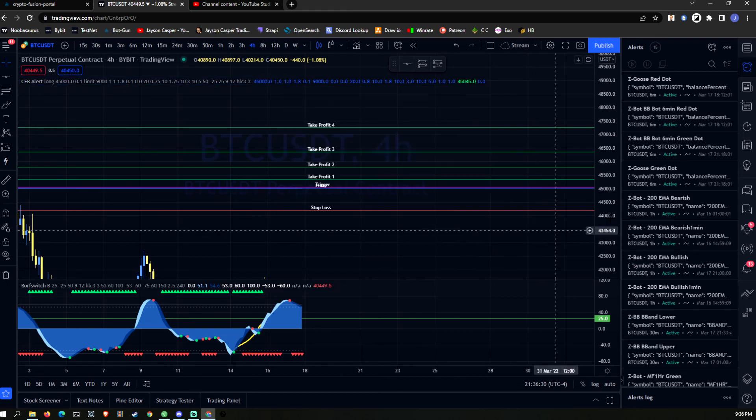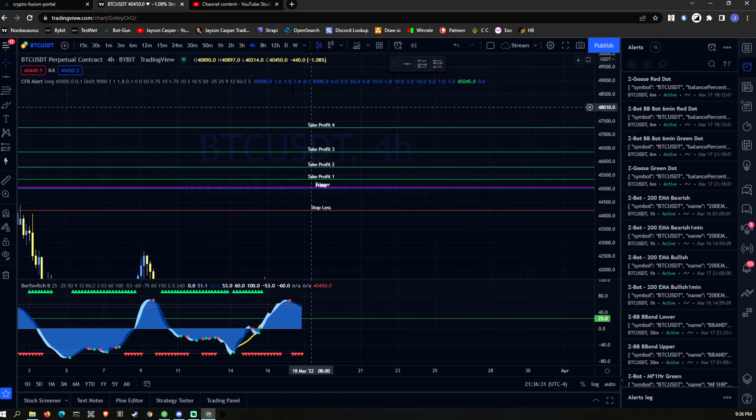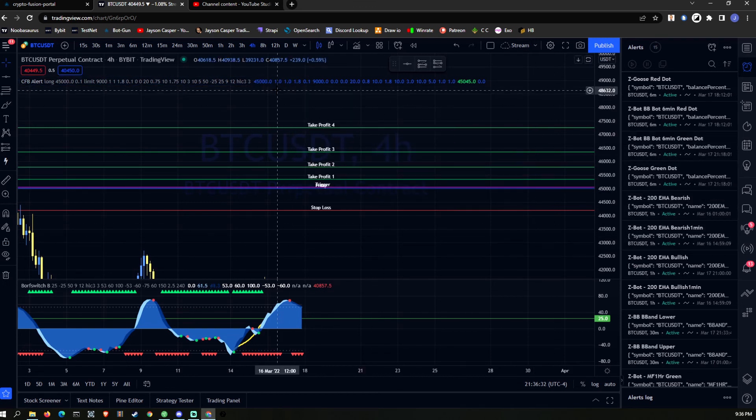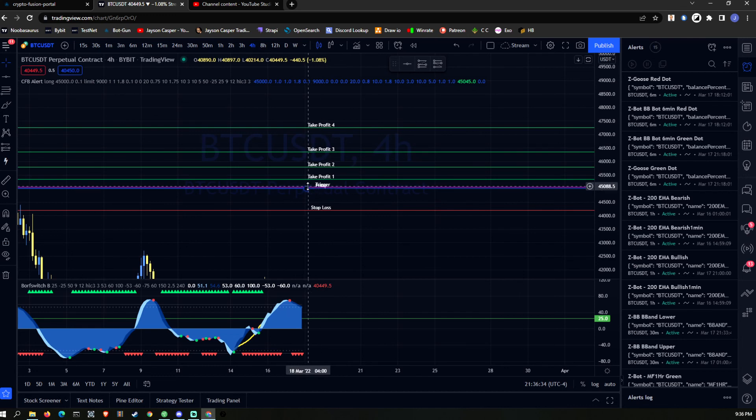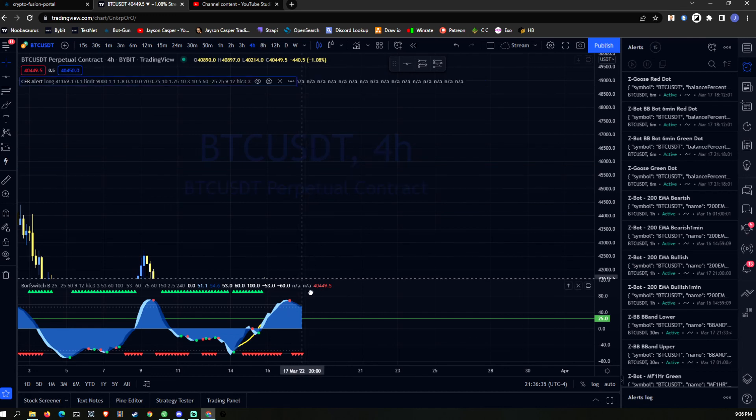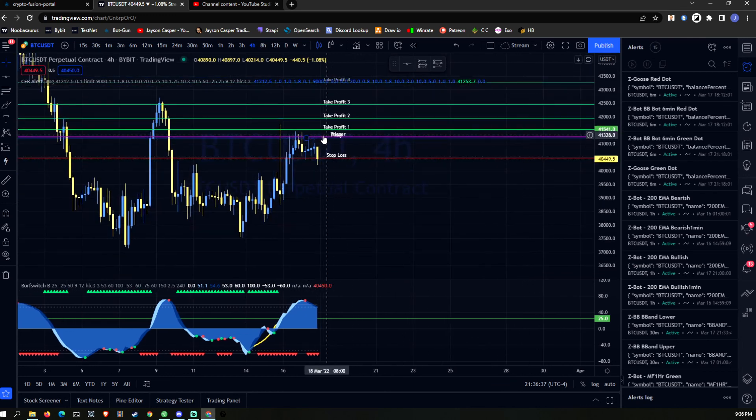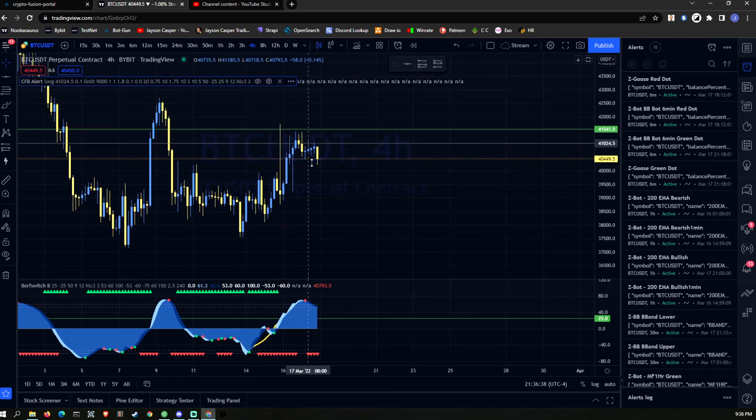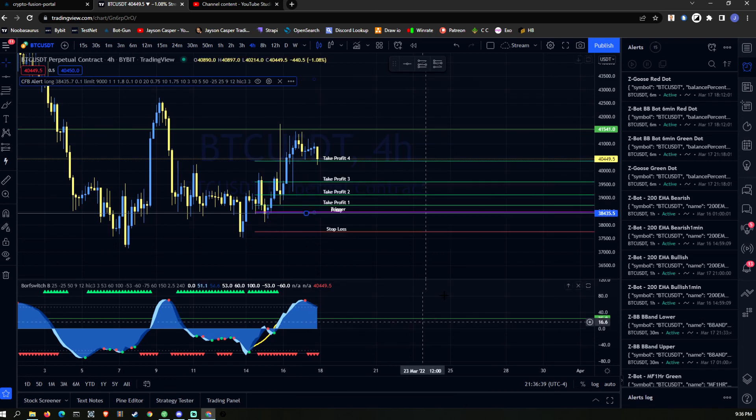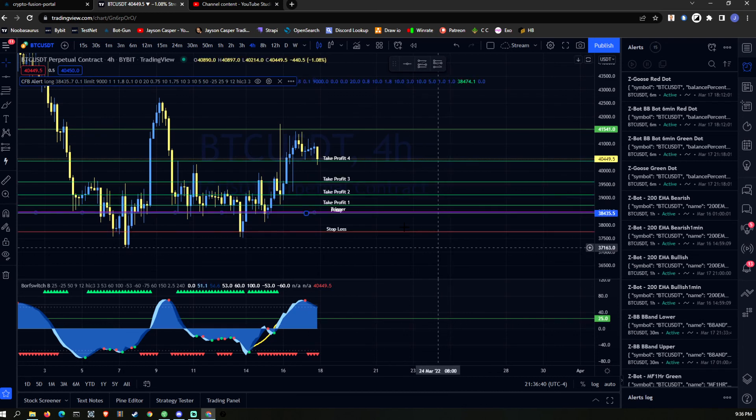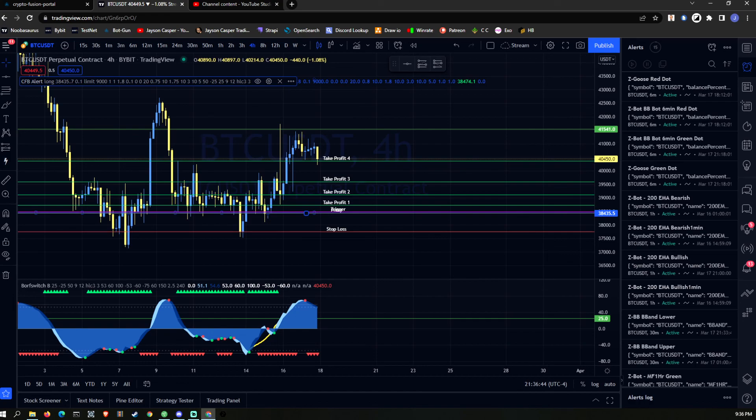It'll populate over here, and then I can just grab this, move it down if I want, and find out another position. So that's how you guys can kind of set up trades for the future.